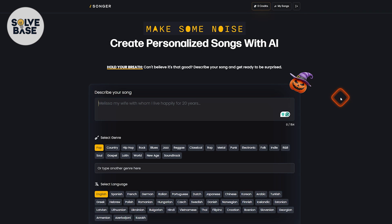Do you want to learn how to use songer.co? This is an AI song generator. In this video I'll show you how to use it and help solve this problem.